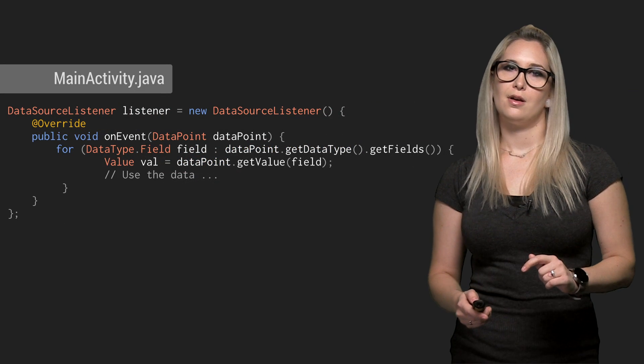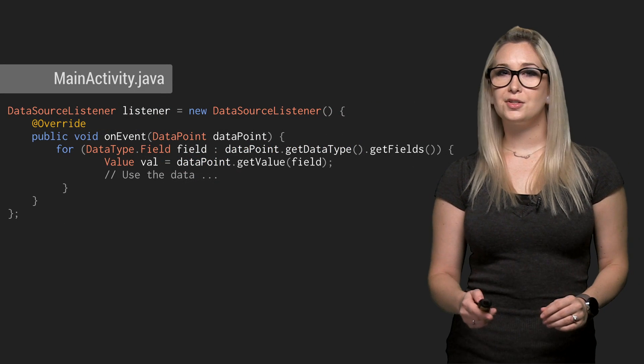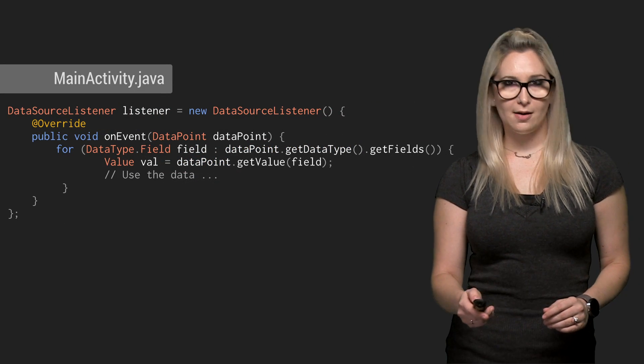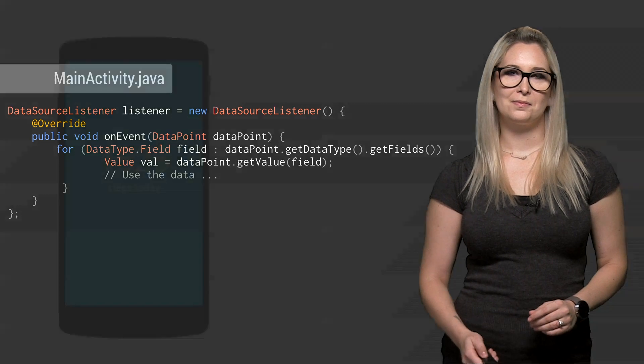Here's the listener. Now that we've registered, that listener will get a callback every second with fresh data. And we can update our display. We have a simple fitness app.